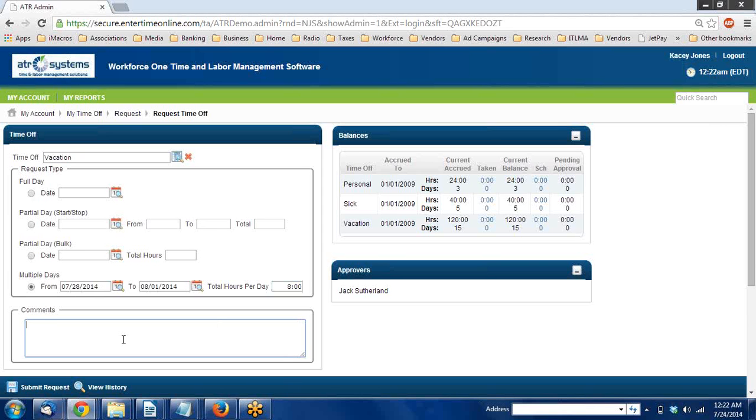Below this you can put in a comment. The comment will be submitted to the supervisor when it's submitted for review. I'd like to take the week off to go to the Poconos.